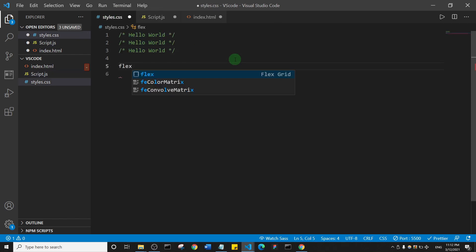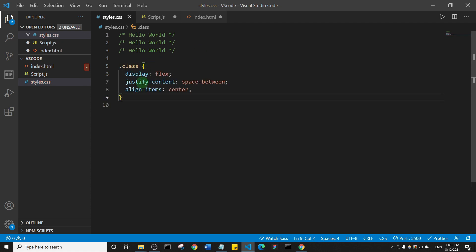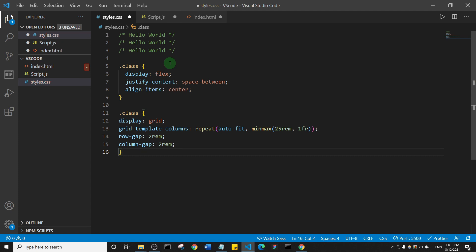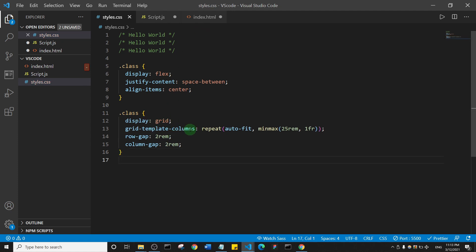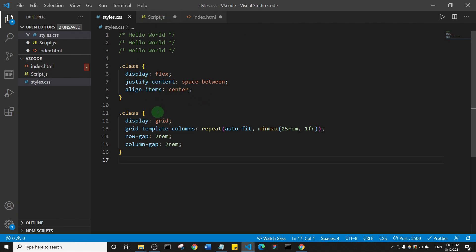In my styles.css file, I can type 'flex' and hit Tab to get display flex with justify-content and align-items. I also have one for 'grid'. Basically these are snippets for code I use very frequently, making it easy to reuse across projects. I'll leave a link in the description teaching you how to create custom code snippets yourself.